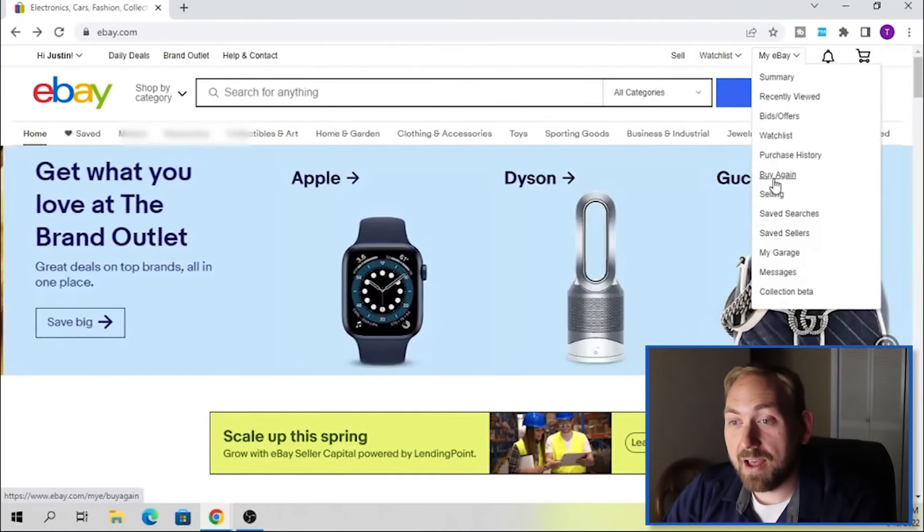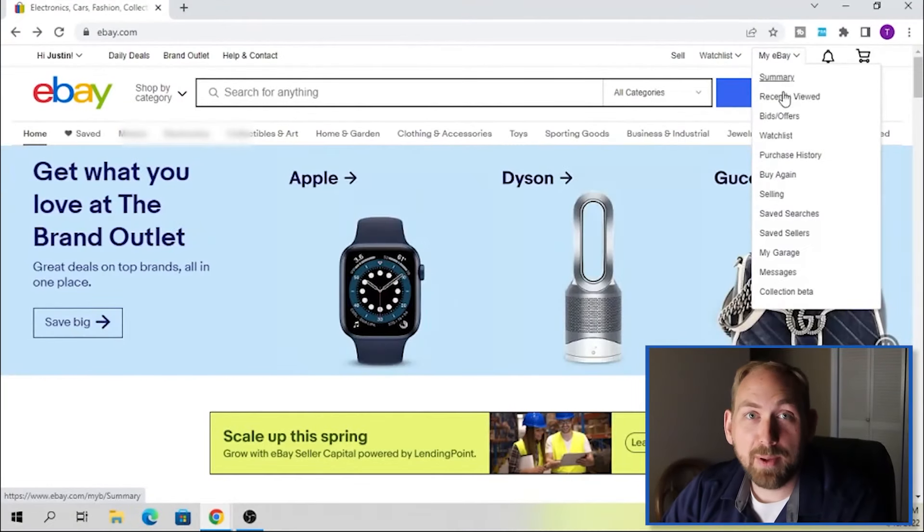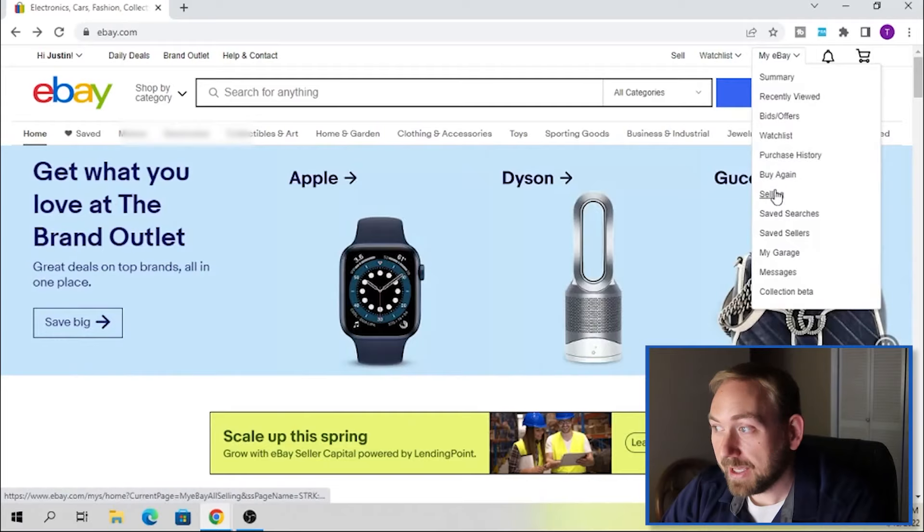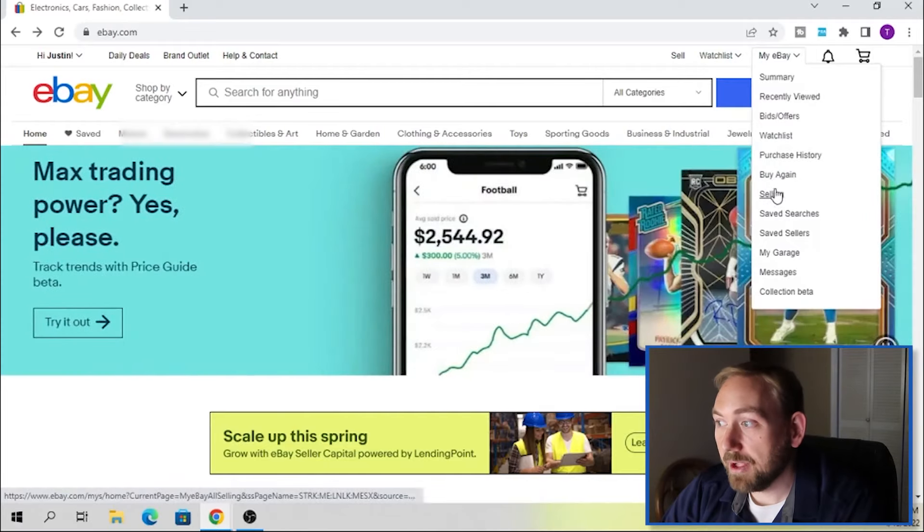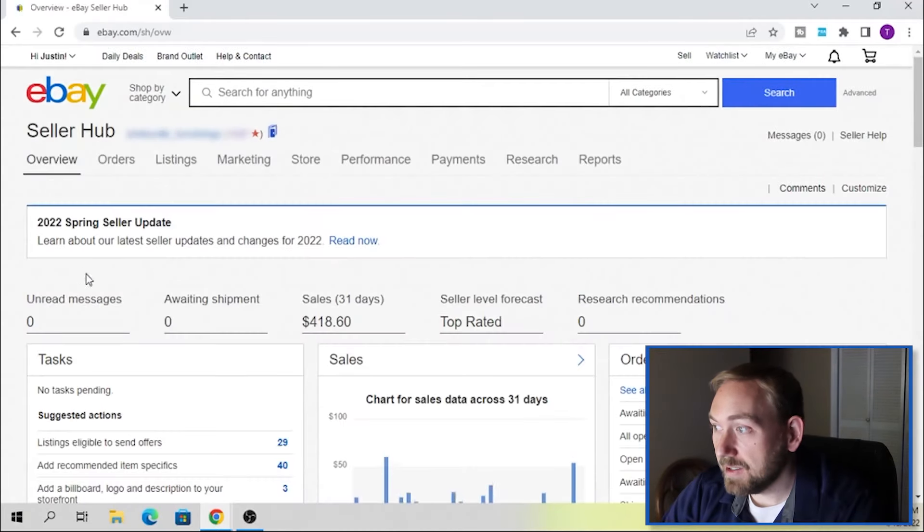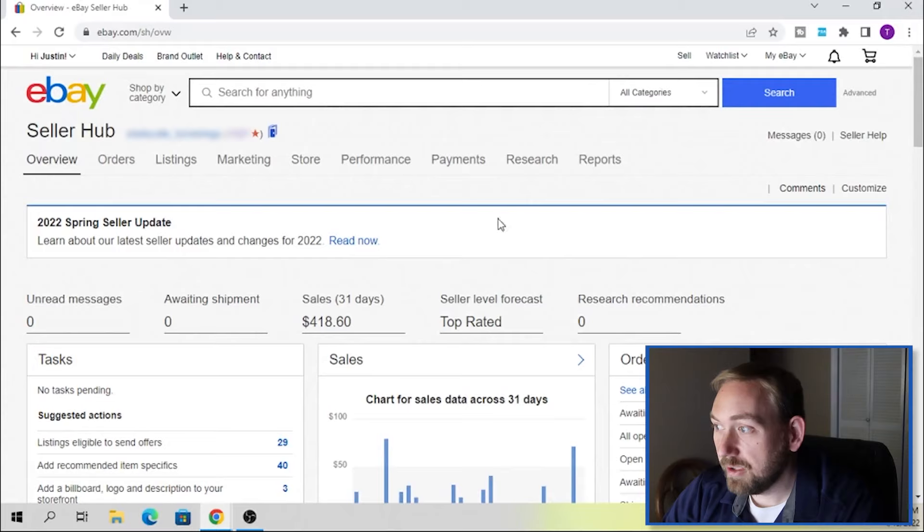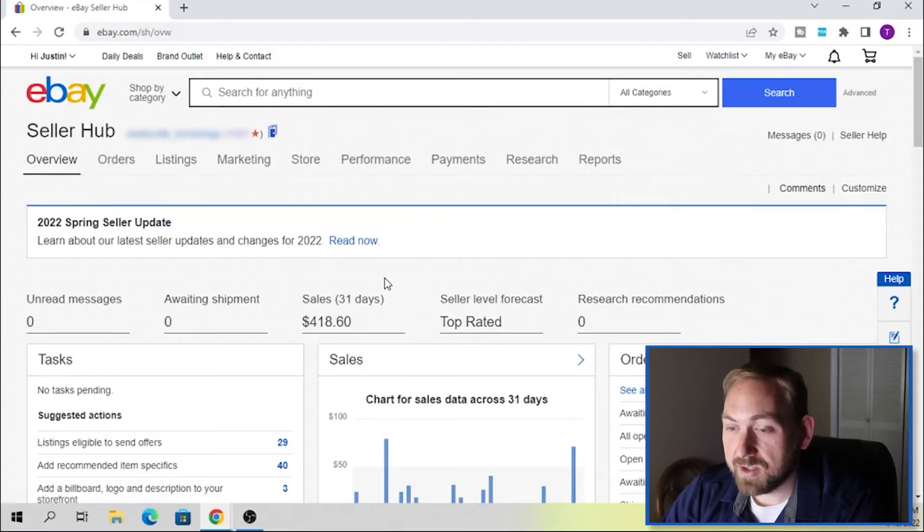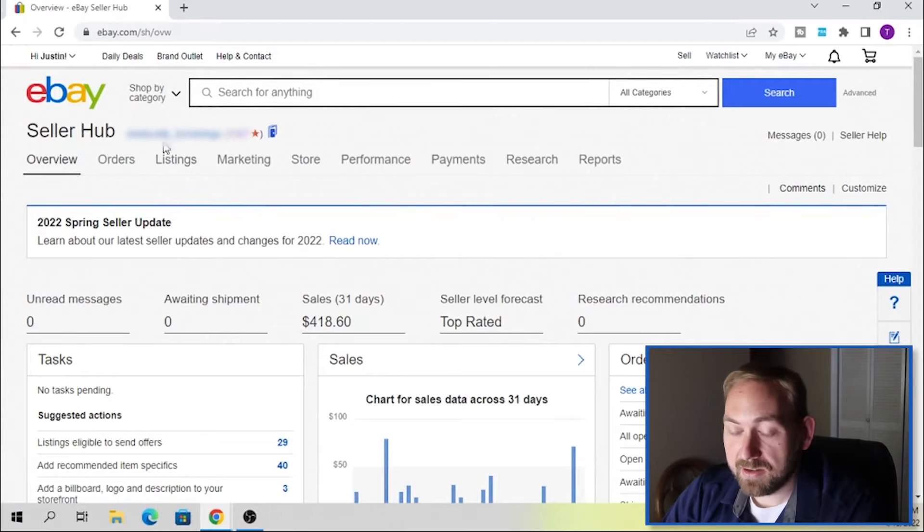Alright, so we're on the main eBay page right here. We're going to go to My eBay, then we're going to go down to Selling. It is 1, 2, 3, 4, 5, 6, 7 from the top. Going to click Selling.